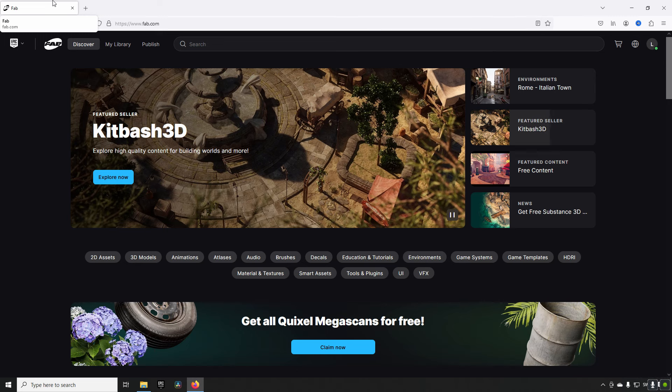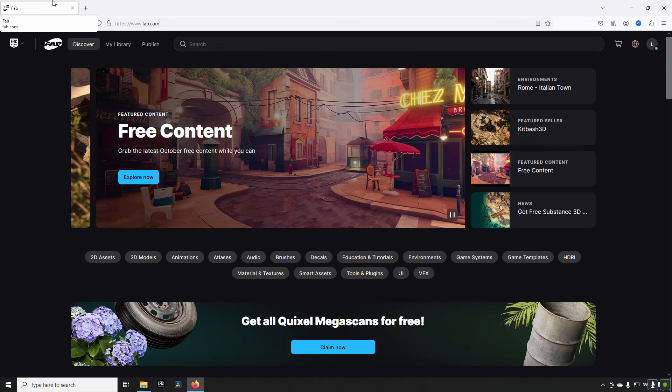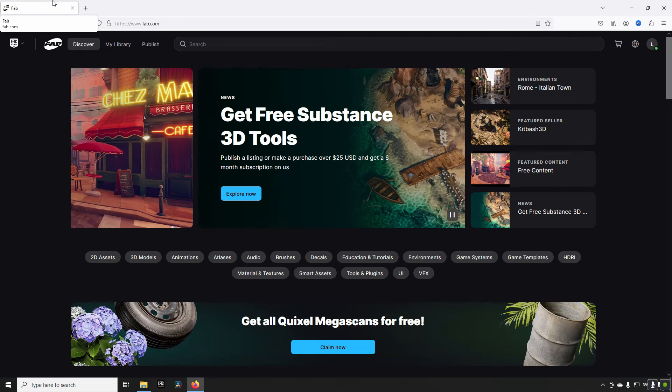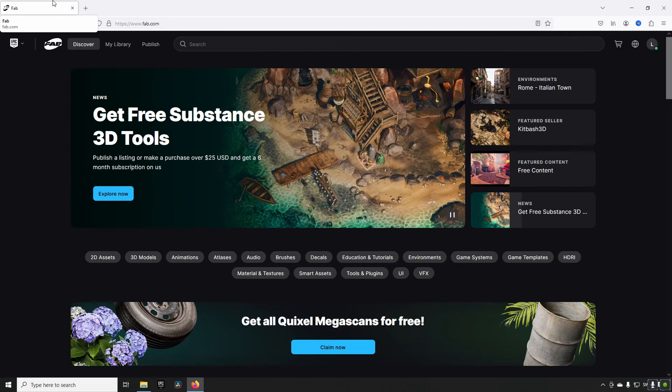Welcome back! So the day has come, FAB has officially launched and it came, it was supposed to come in the middle of October. It came a little bit on the later side. I'm assuming they might have run into some issues.